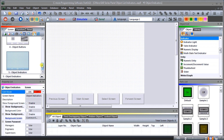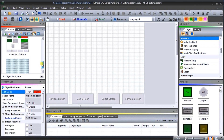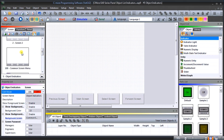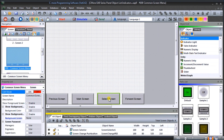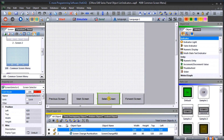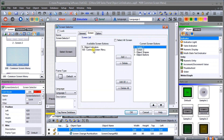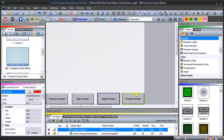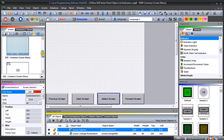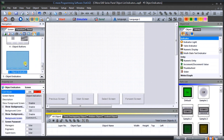If we go to the common screen, which was screen 100, we'll hit Select Screen and go to the screen information. You'll see my Object Indicators screen now has to be added to our current screen buttons. There we go — it's okay there, and now our screen five is ready to program.